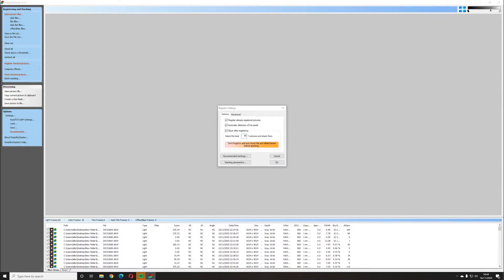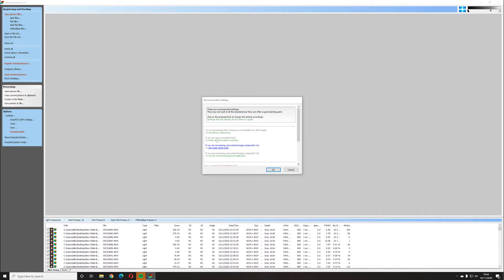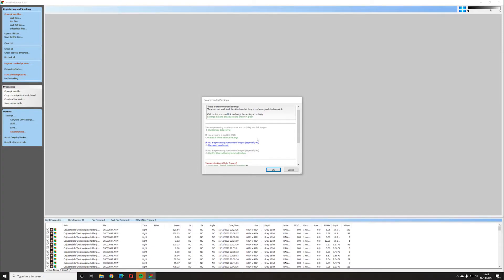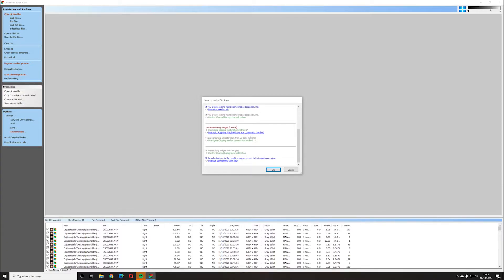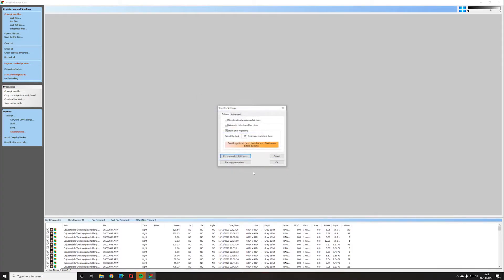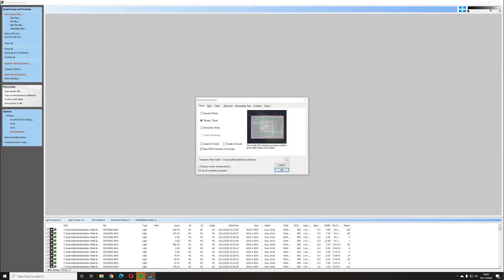Next, click on the recommended settings — there are various options you can use; feel free to copy mine because it works perfectly well. As you can see, it's going to stack the light frames using sigma clipping combination, essentially merging all the images together. If you're not using a tracker and want the subject to remain in the middle, you'll probably want to choose Mosaic mode, which builds up a bigger picture using all the different parts of the image that line up. If you are using a tracker and the subject stays in the center, just leave it on standard mode.